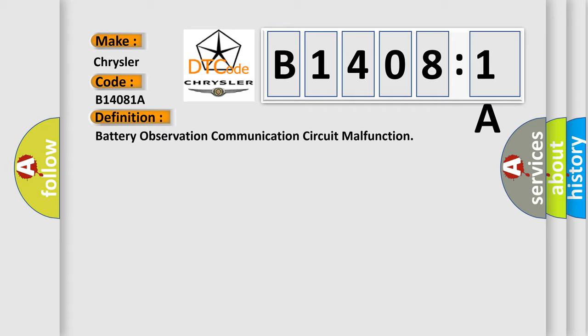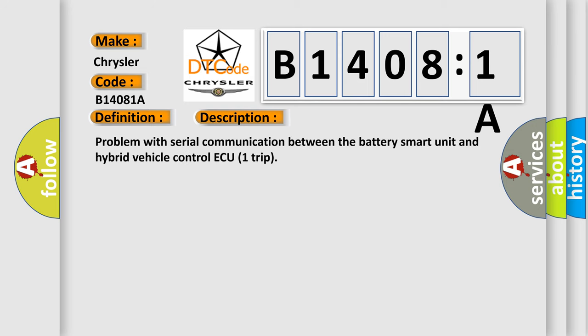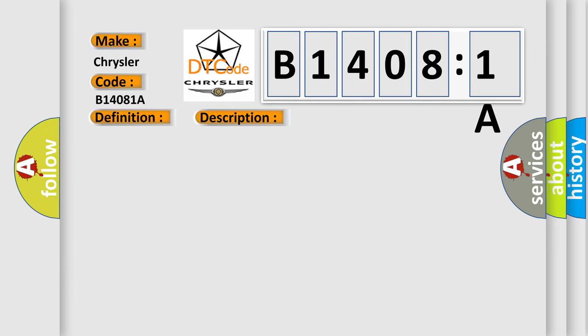And now this is a short description of this DTC code. Problem with serial communication between the battery smart unit and hybrid vehicle control ECU. This diagnostic error occurs most often in these cases.